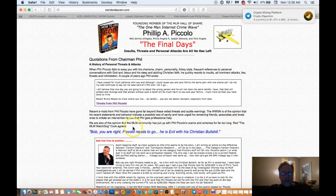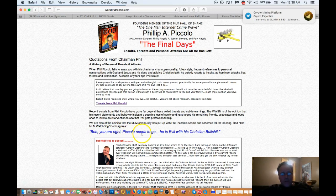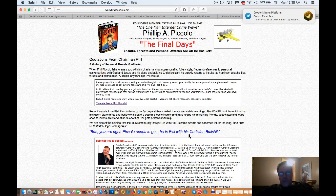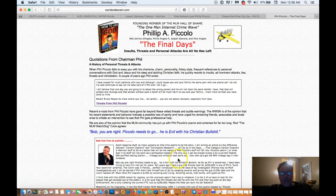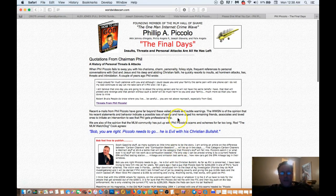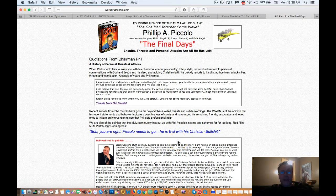We are also of the opinion that the MLM community has put up with Phil Piccolo's scams and schemes for far too long. Rod, the MLM watchdog Cook, agrees. He says, Bob, you are right. Piccolo needs to go. He is evil with his Christian BS. And it goes on and on. I'll put the links below this video. You can read them.